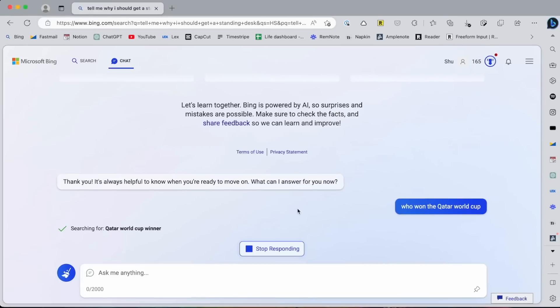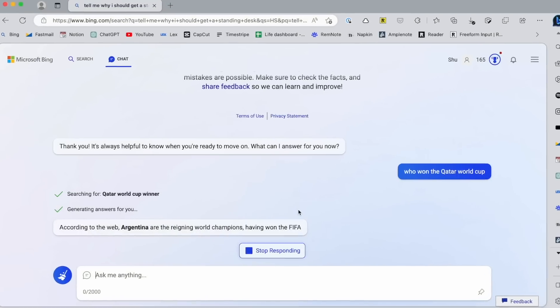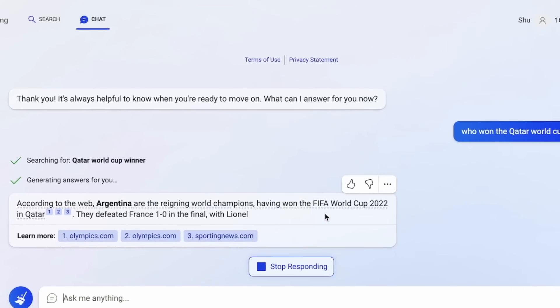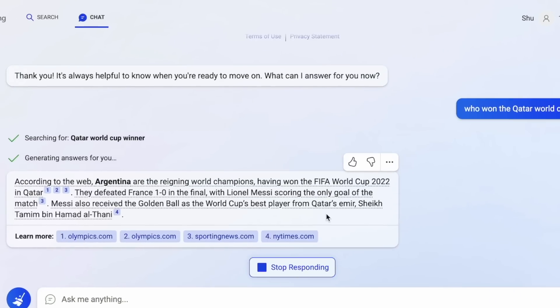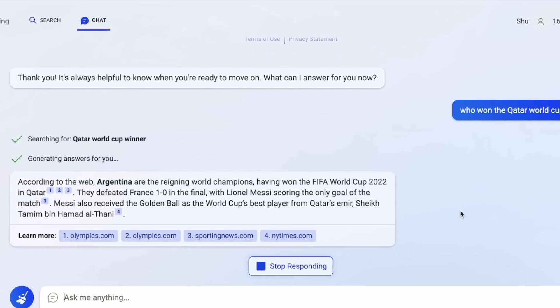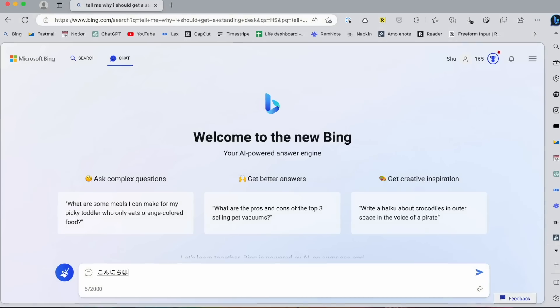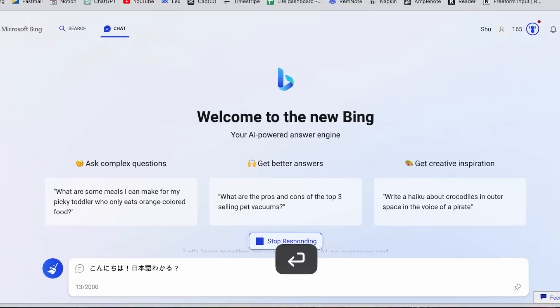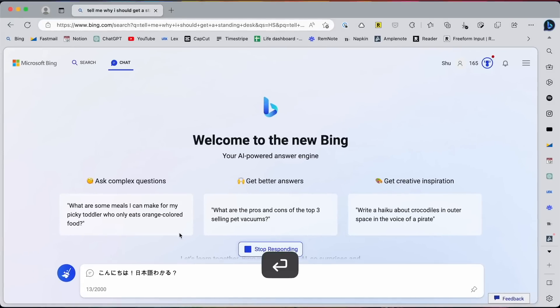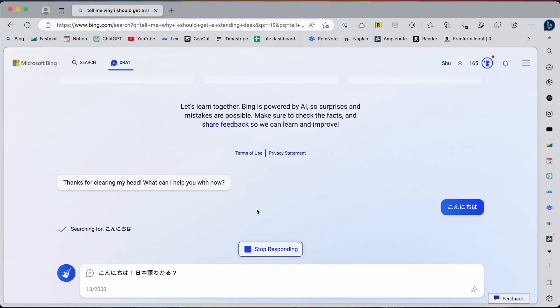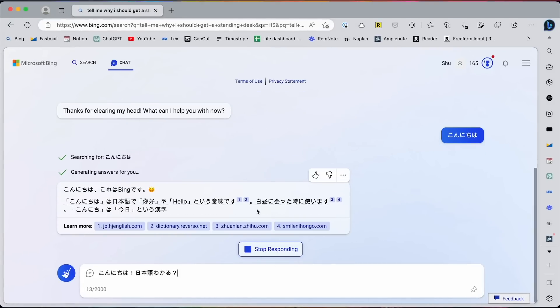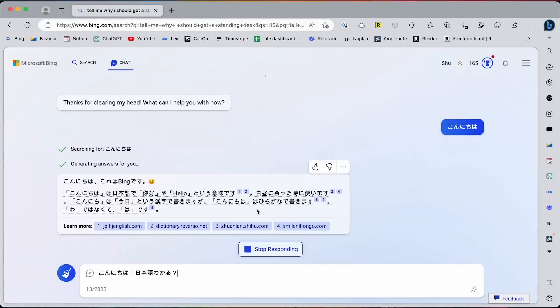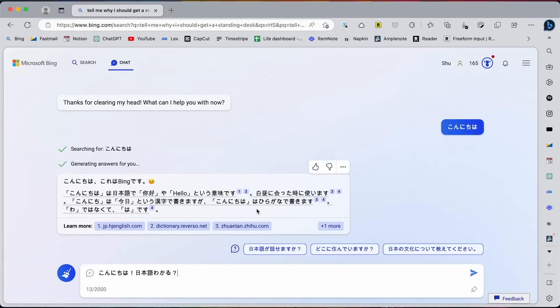So you can even ask about the Qatar World Cup or this year's Super Bowl. By the way, it understands many languages too. I tried with Japanese and it did a pretty good job, although it might not be as proficient as the major languages like English, Spanish, and French.